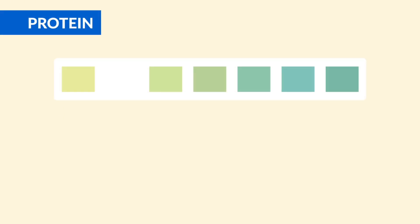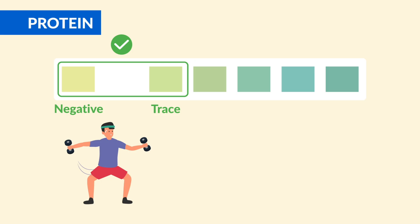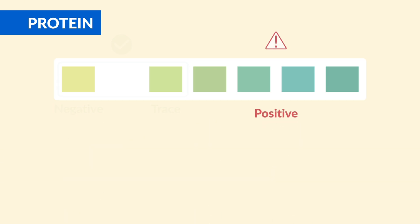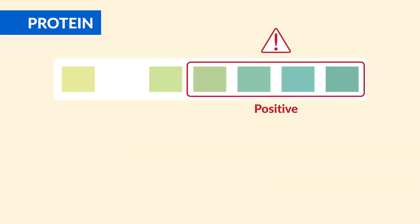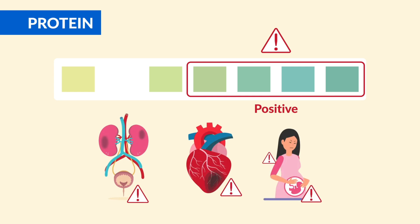Next up is protein. It should be negative or trace. Small amounts can show up after exercise, fever, or stress. But consistent positive protein usually means kidney damage, heart failure, or preeclampsia in pregnancy.